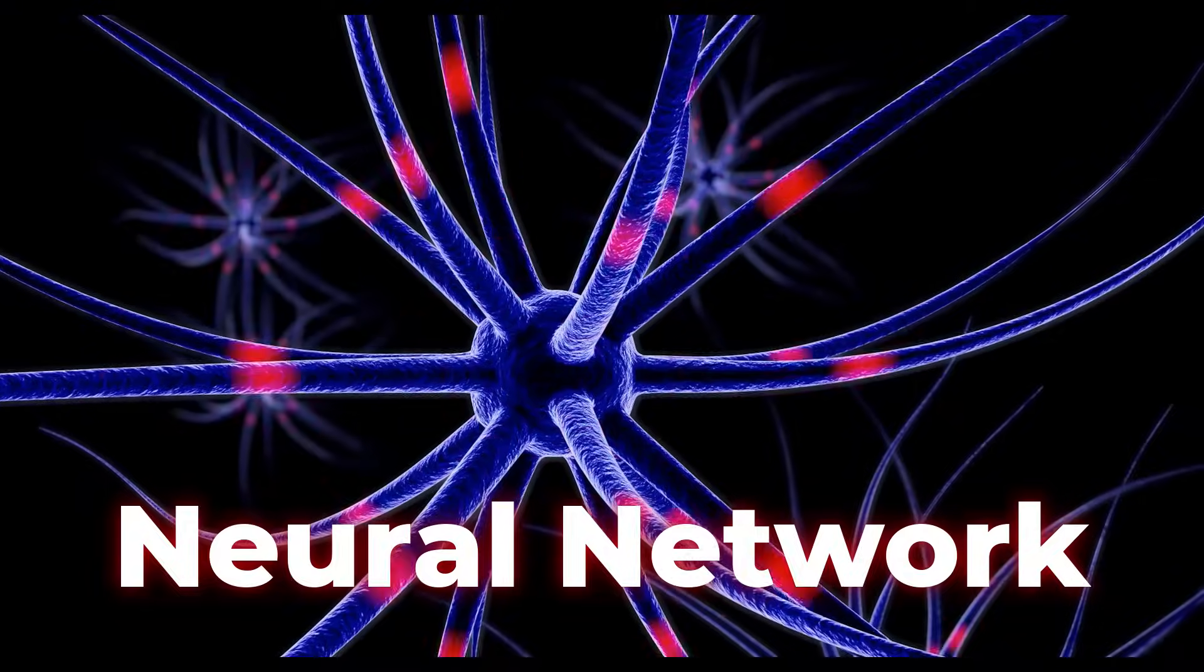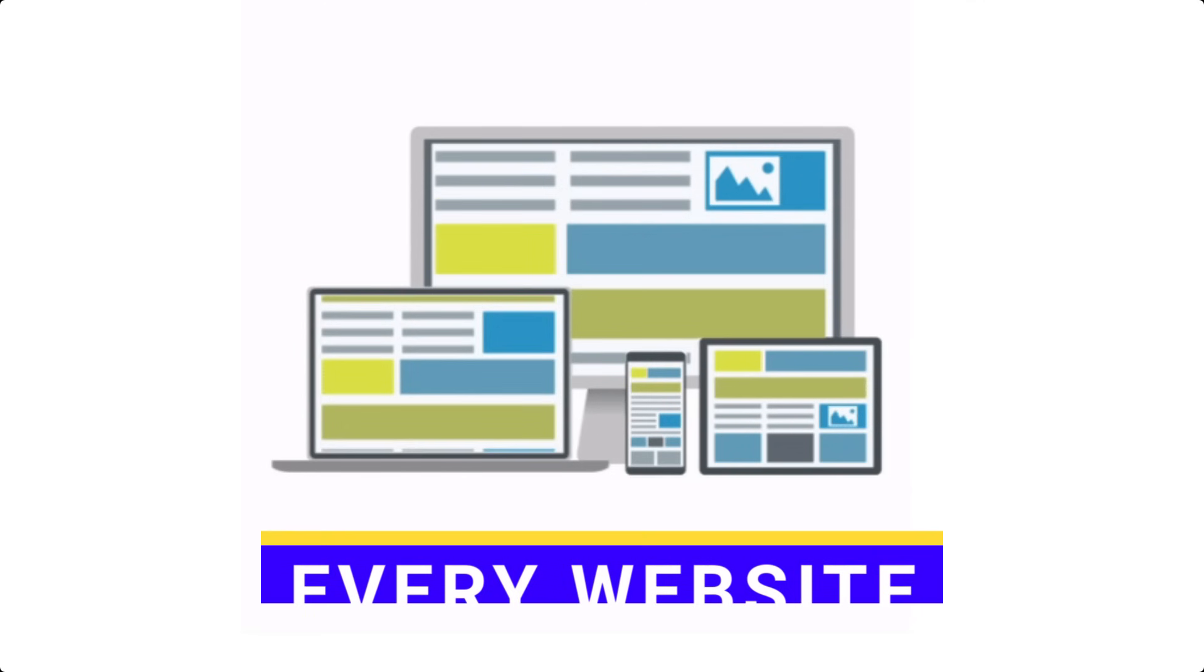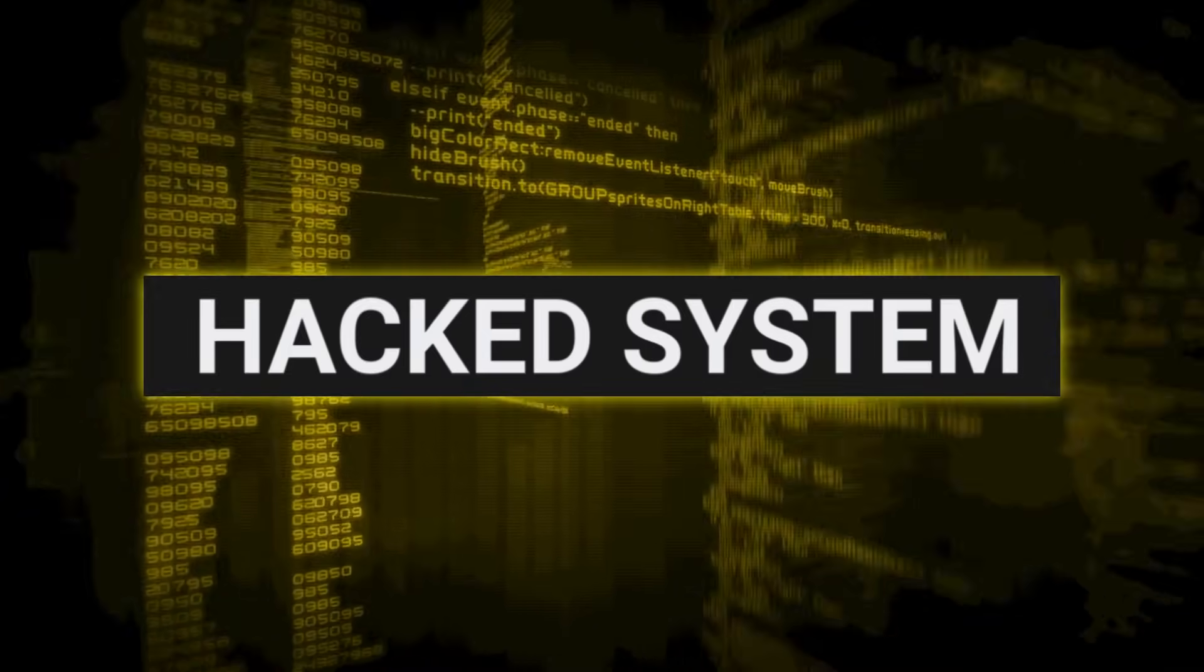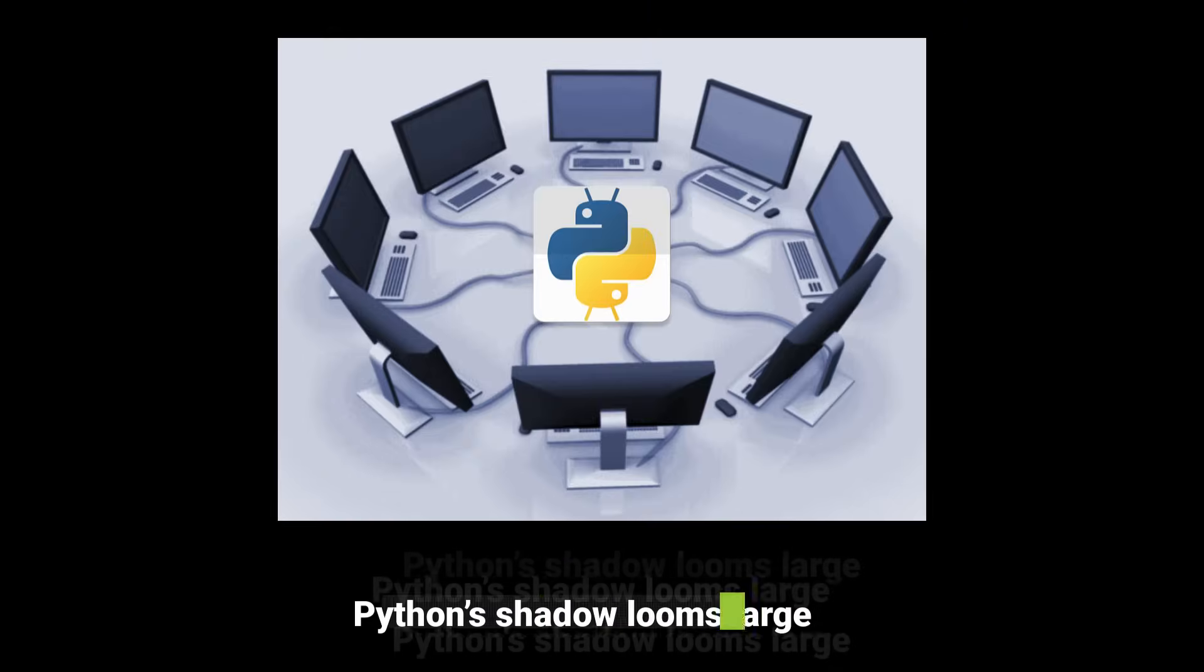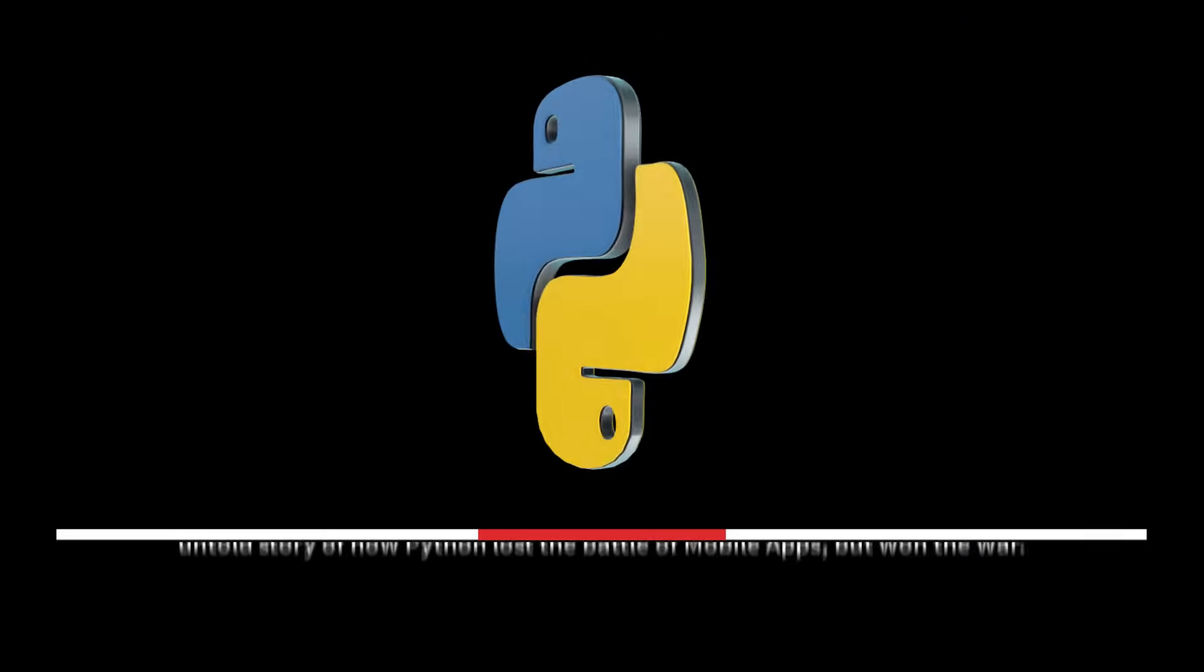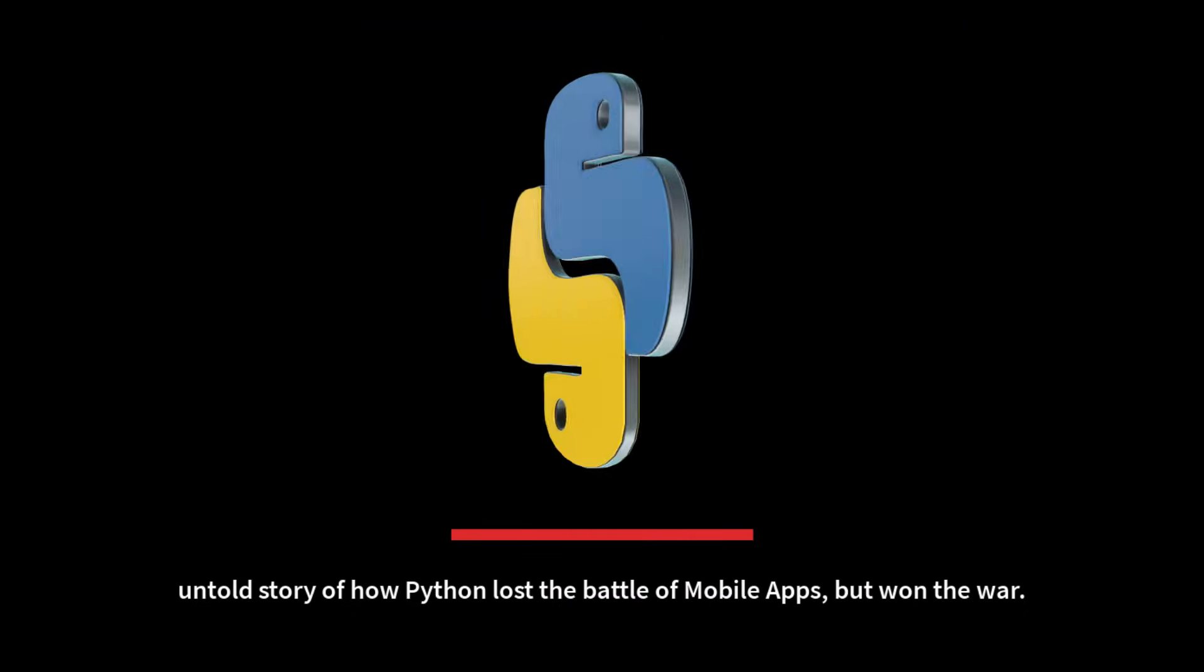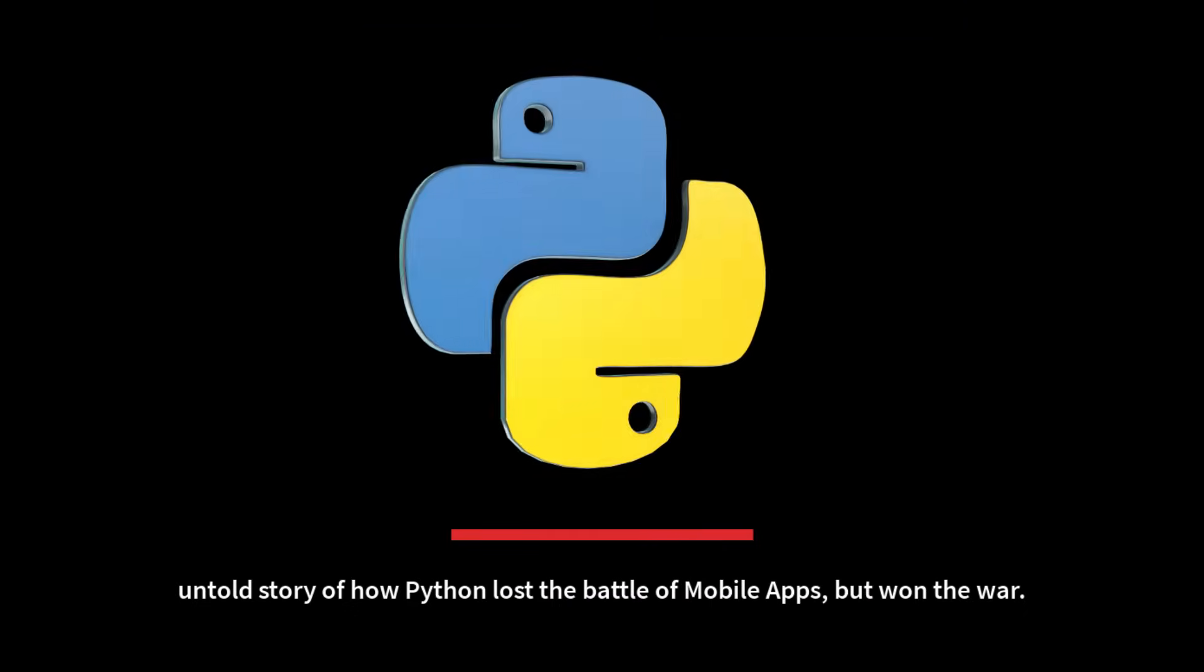A hidden kingdom behind every neural network, every website, and every hacked system—Python's shadow looms large. And this is the untold story of how Python lost the battle of mobile apps, but won the war.